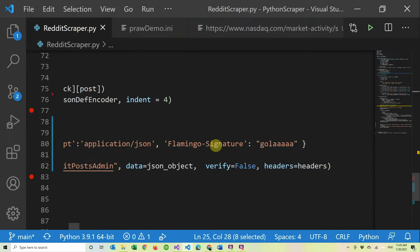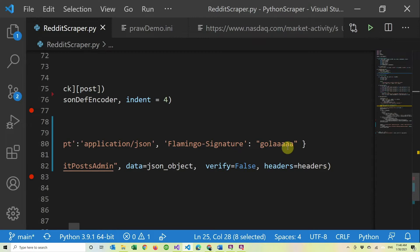And then I created some header called Flamingo signature. And this is because I wanted to add some authentication and I was too lazy to do it the proper way. So there's a shared secret between both of them. This should not be the case. It should be something you sign with a certificate or something, but in here I was lazy. So I have it in code and it's there.